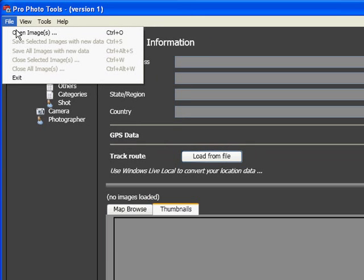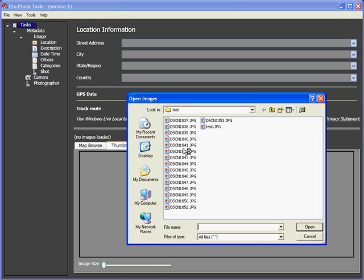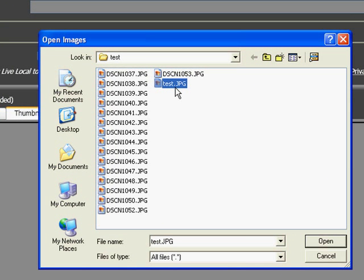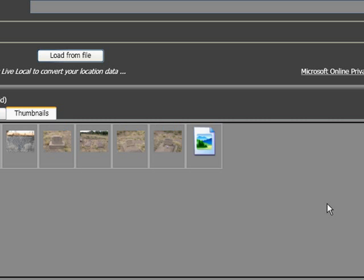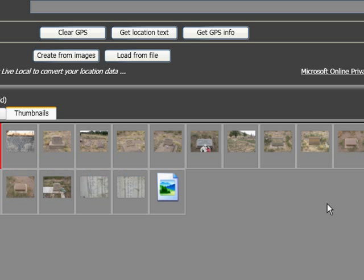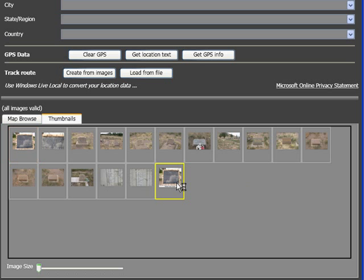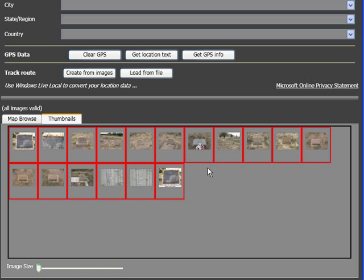Come over here to File > Open Images. Here are my images — Test is the one I've been working on, but I'm going to open them all, just because they're all taken in the same place. A nice thing about this: I can edit any certain one by clicking on it, or I can hit Control A, and that's going to select them all.